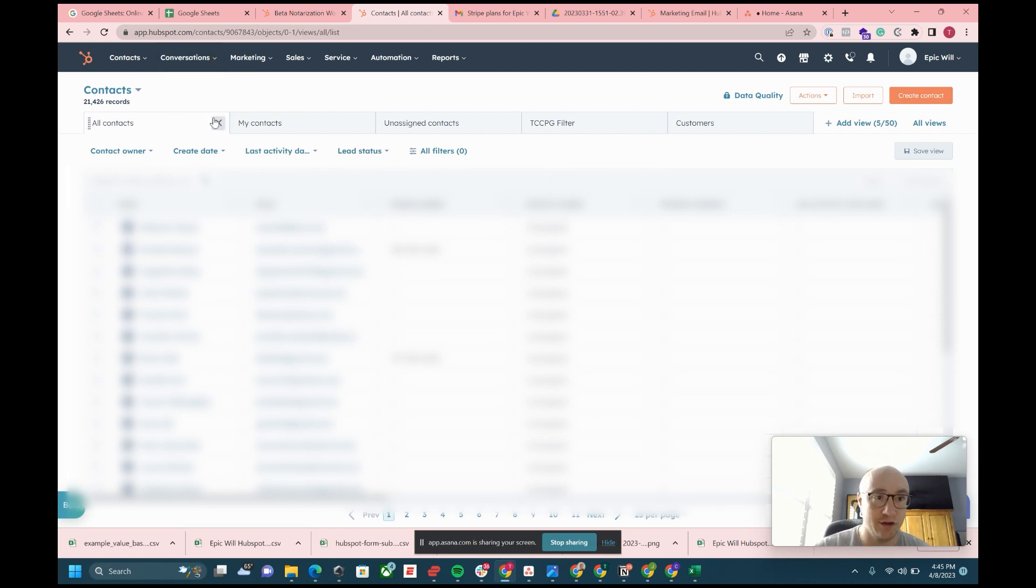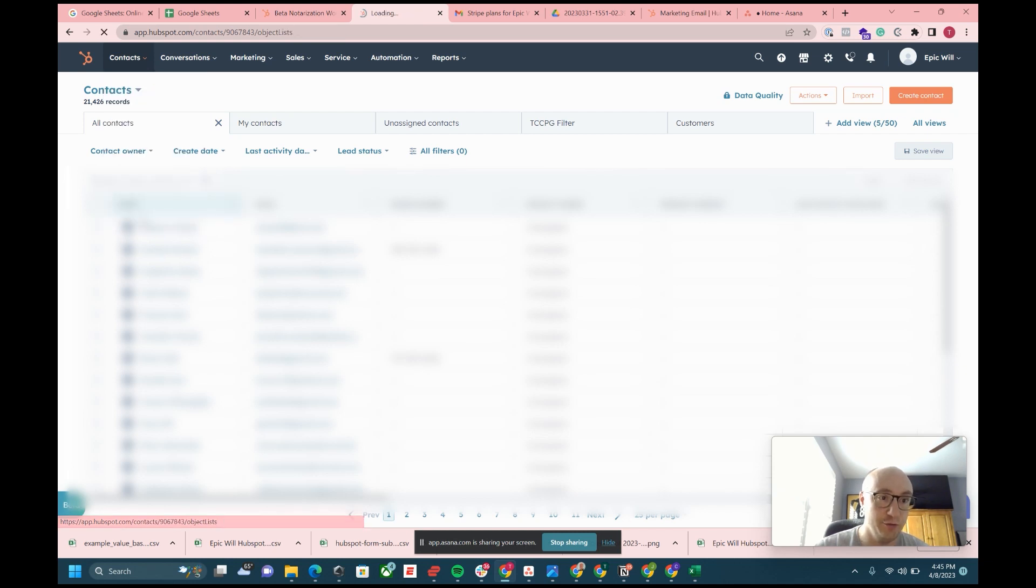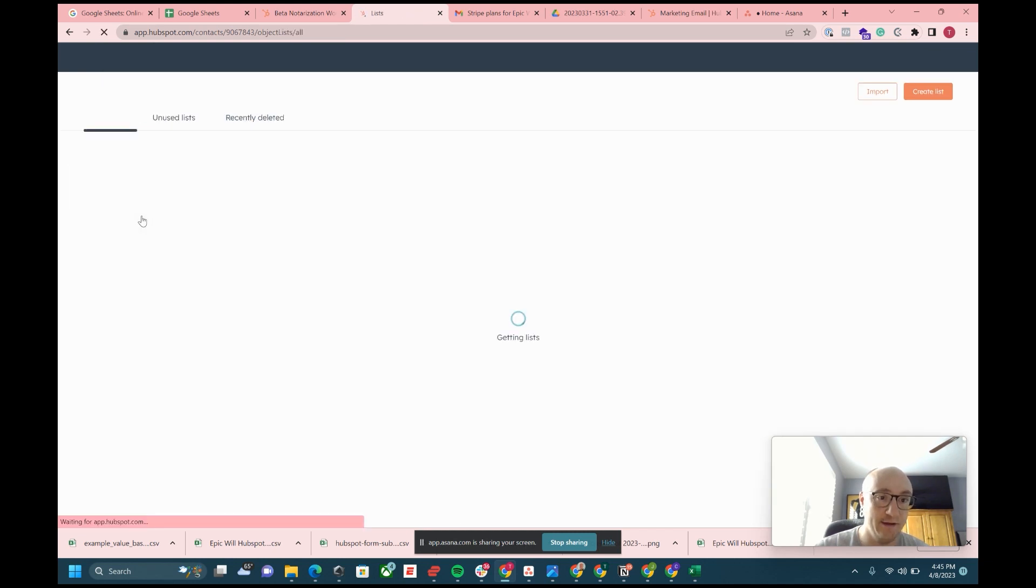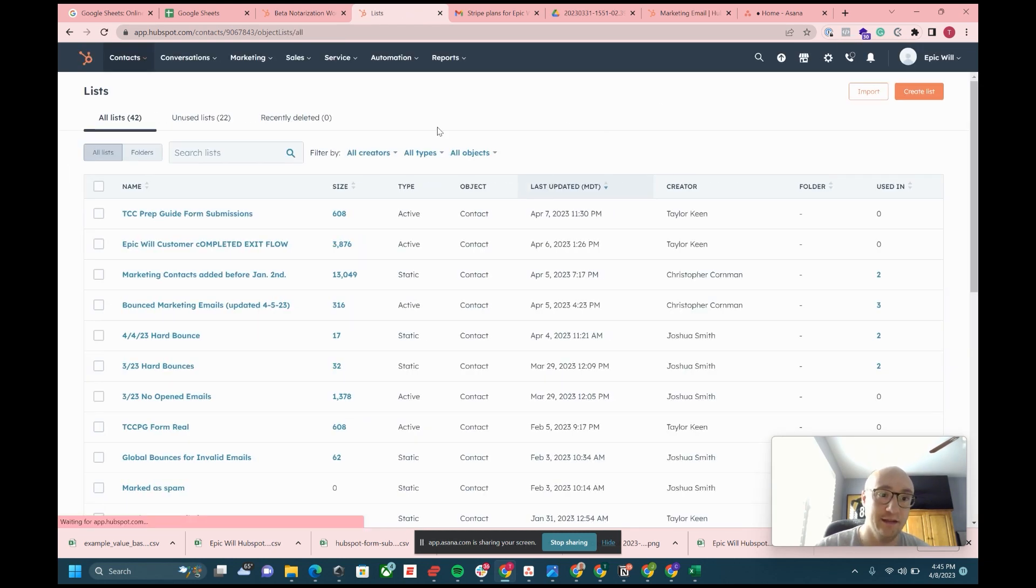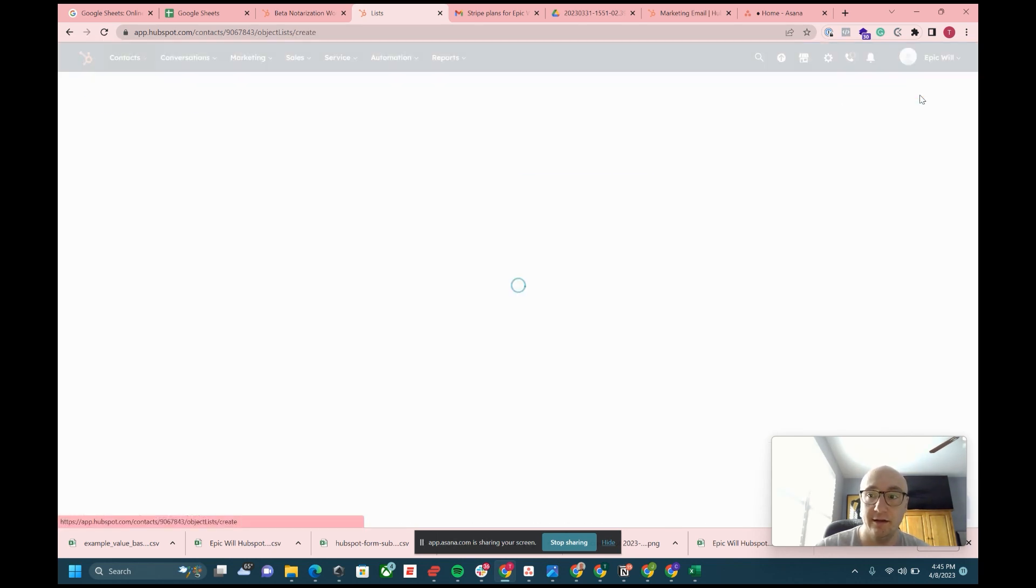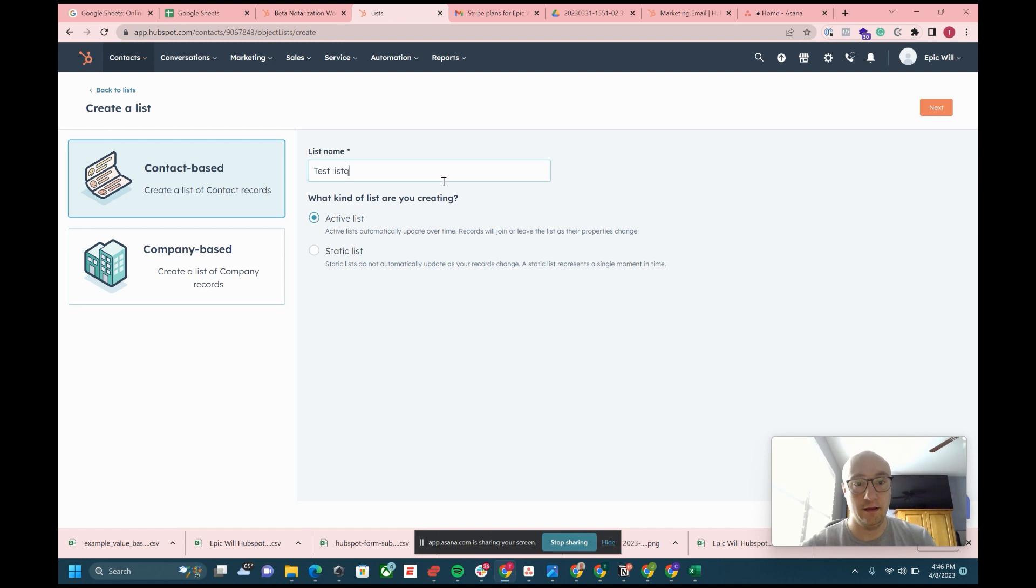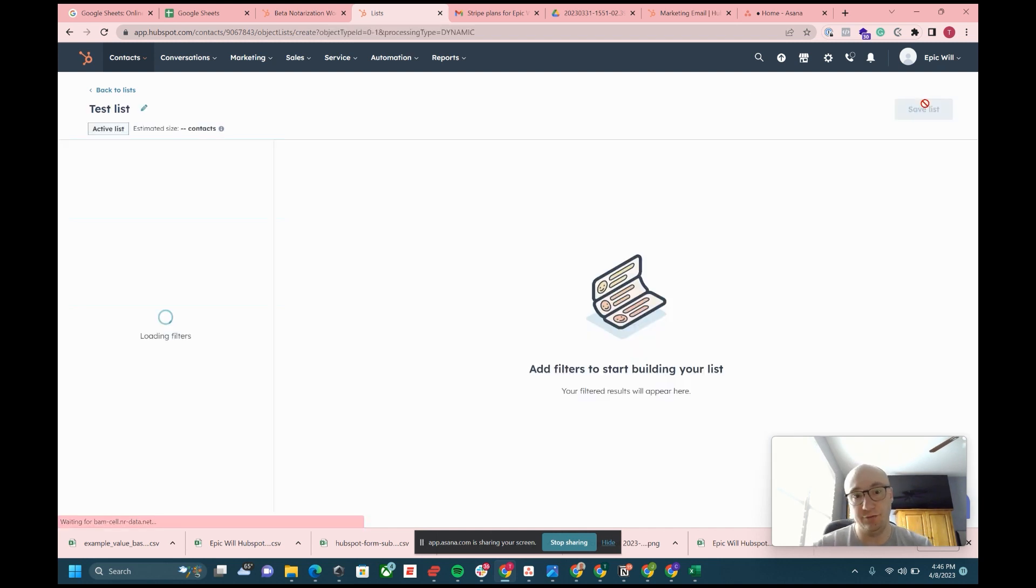Lists are just going to be on the top left up here. If you go to the contact screen and then click lists on the bottom left, you can create a list. We have a lot of these created, but you can create a list right here and call it test list tutorial.